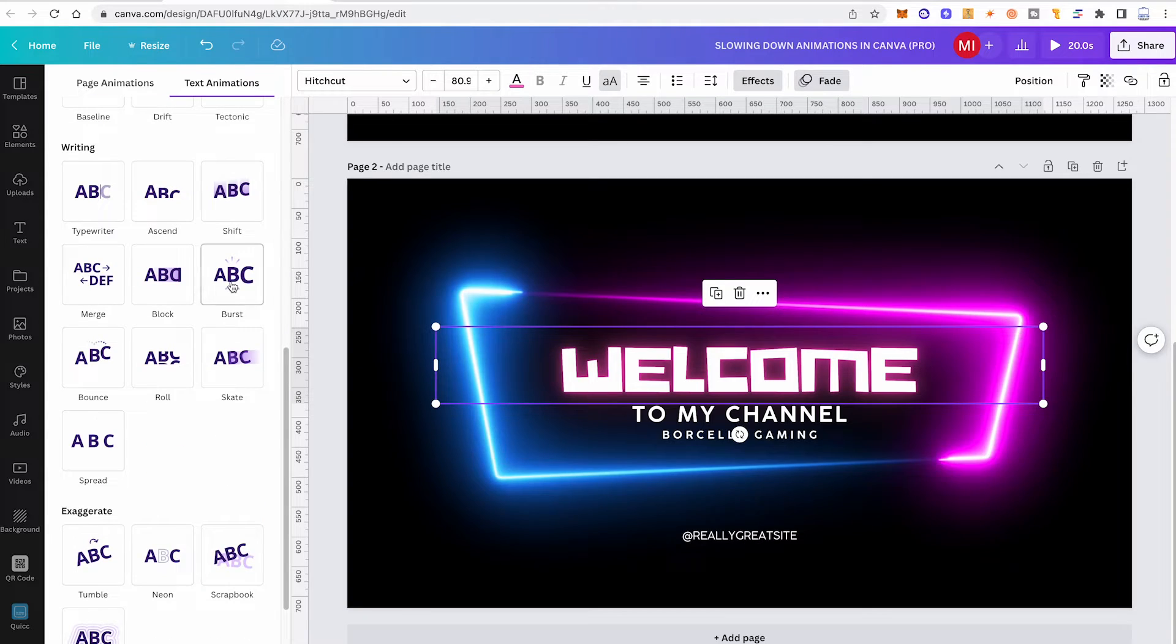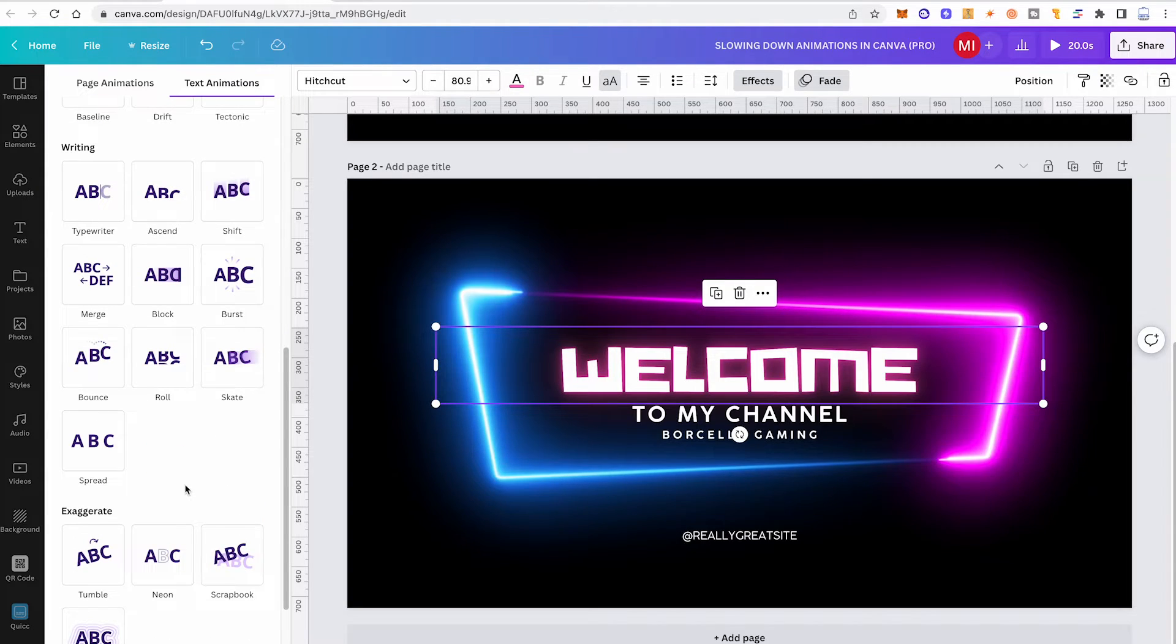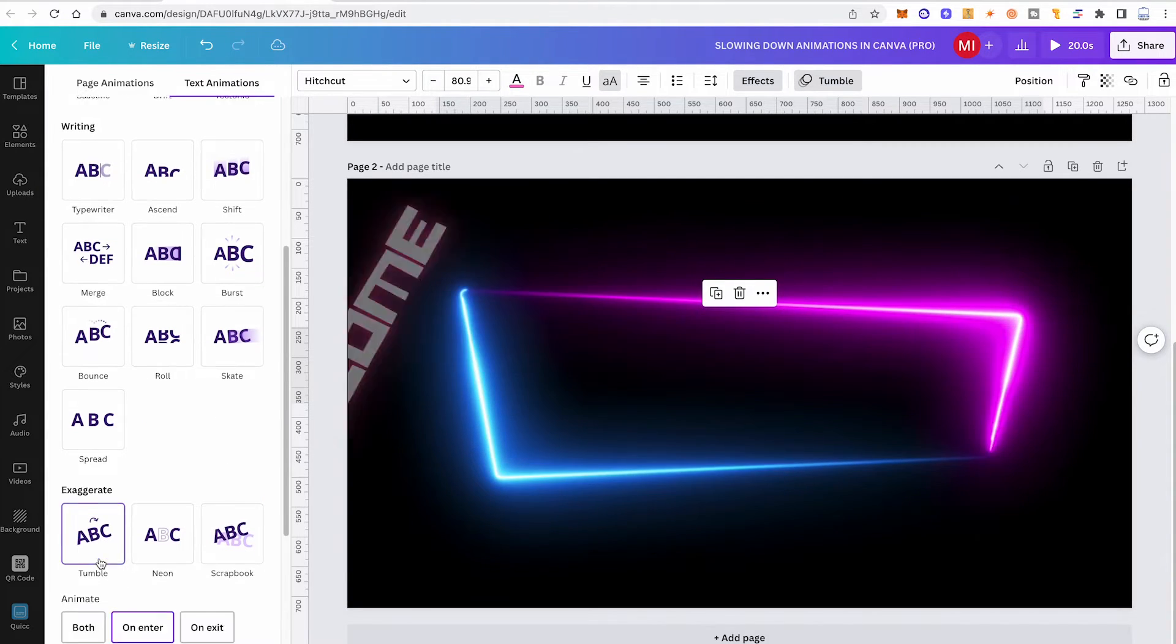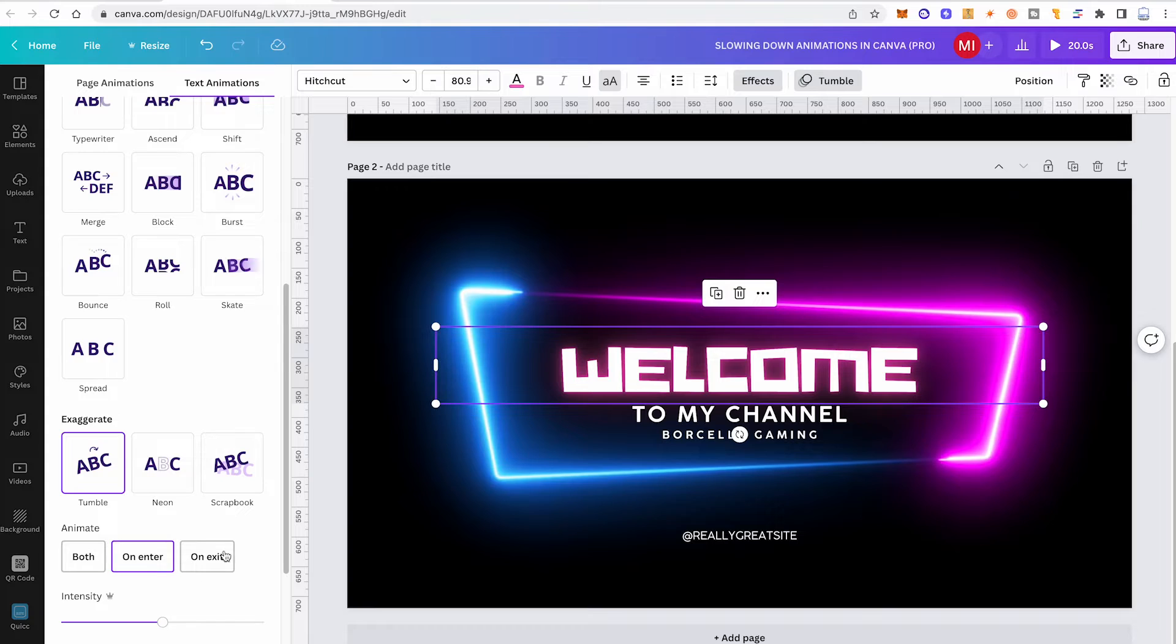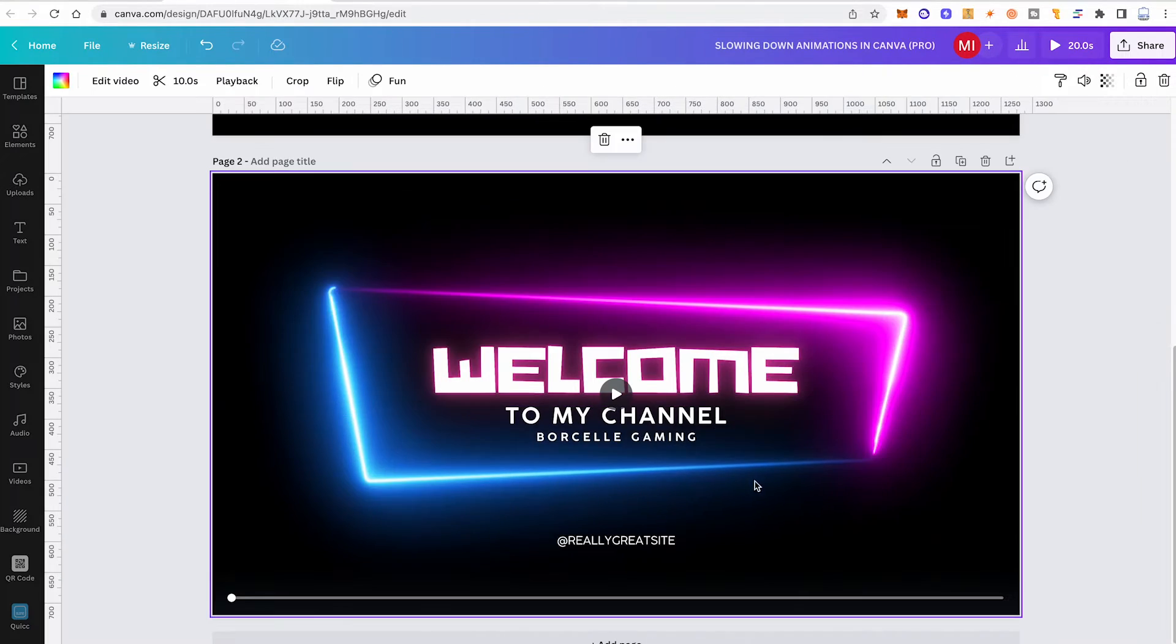However, when you go down and check out the tumble text animation for example, you will see that this one only has an intensity fader. So this means that this animation cannot be slowed down, at least not within Canva.